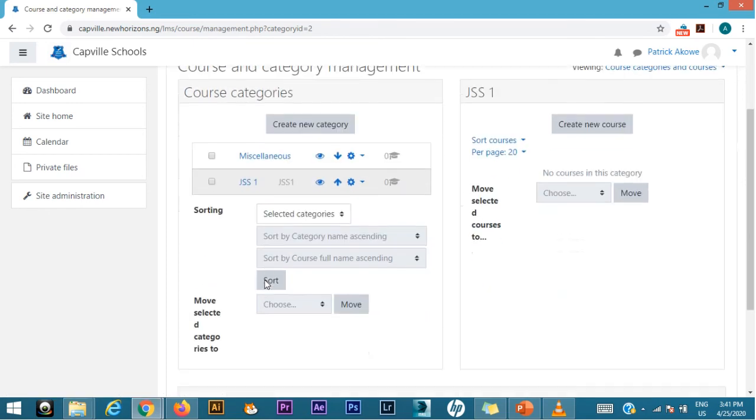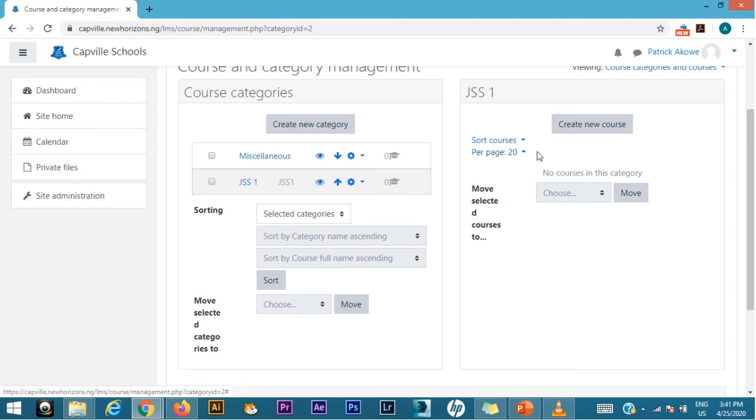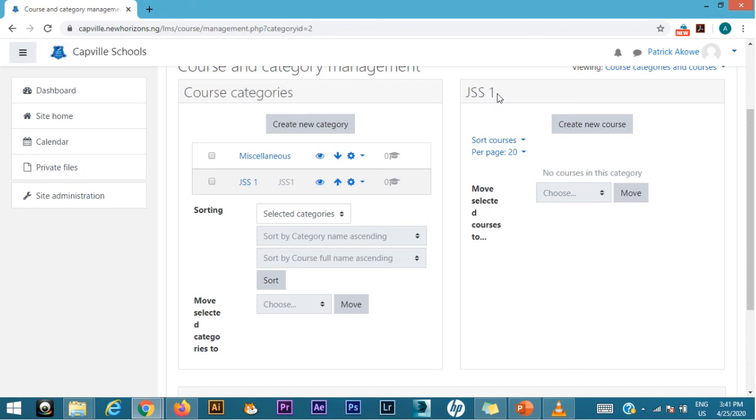Now once you click on a class, on the category, it takes you to the extra functionalities on the right hand side of that GSS1. So this is GSS1 class, and in GSS1 class you can have courses on that GSS1 class.